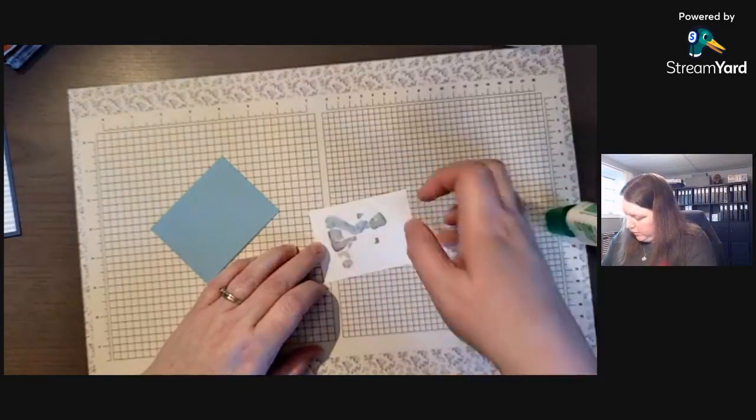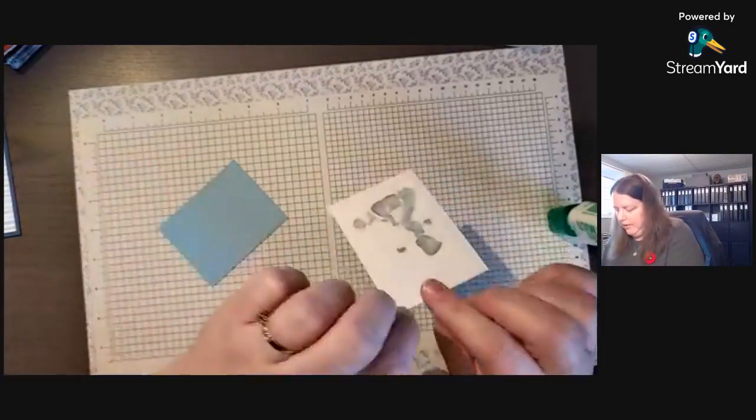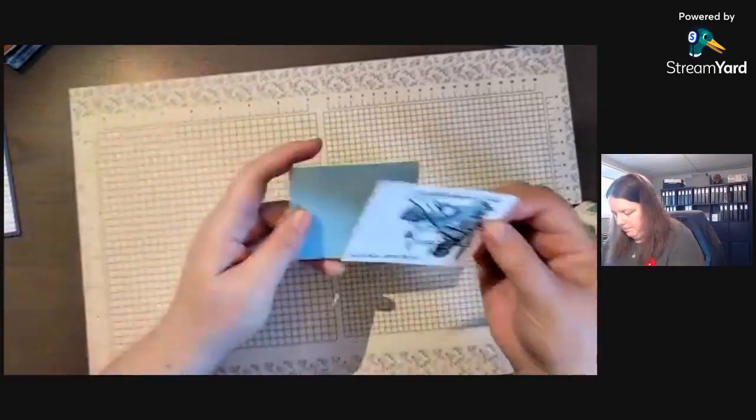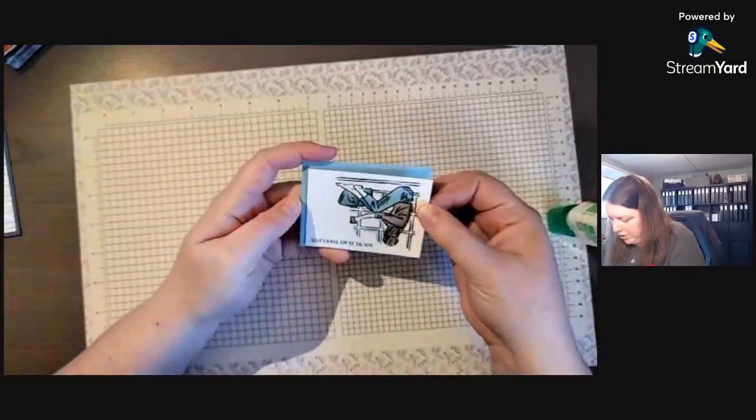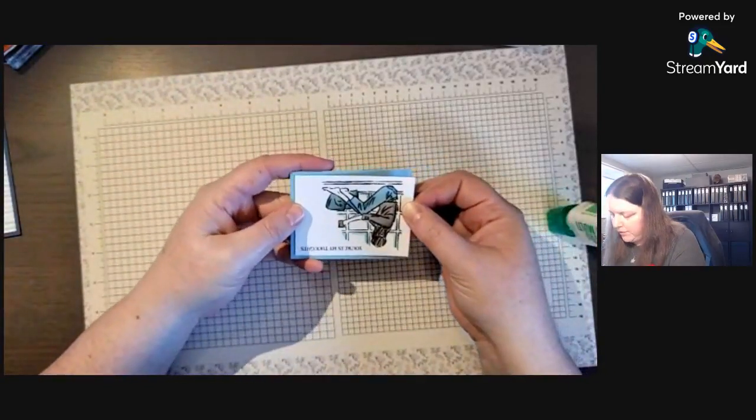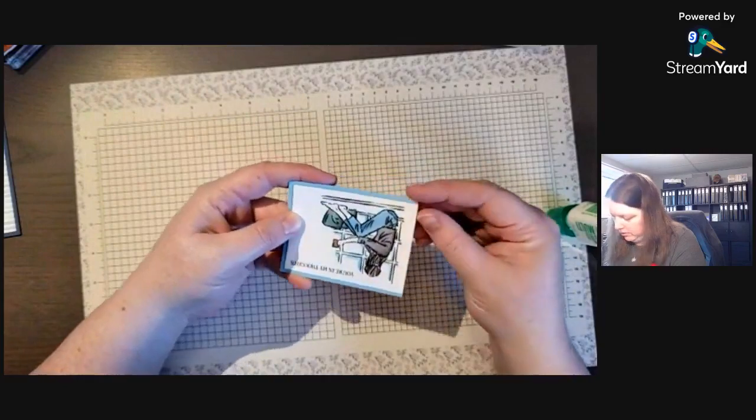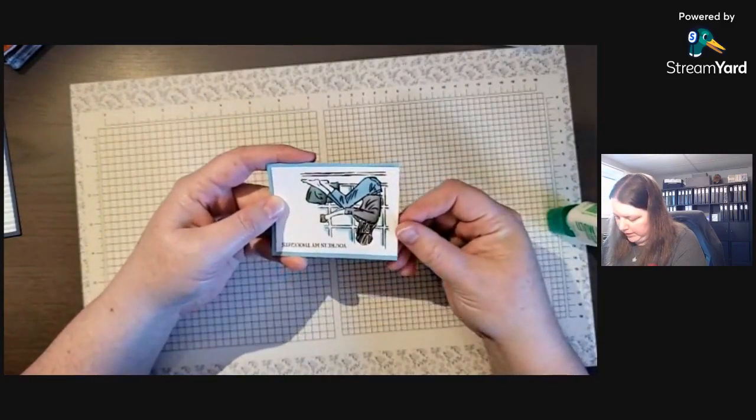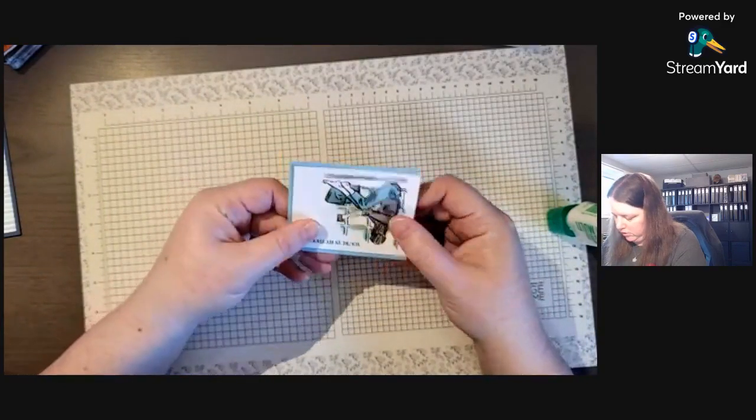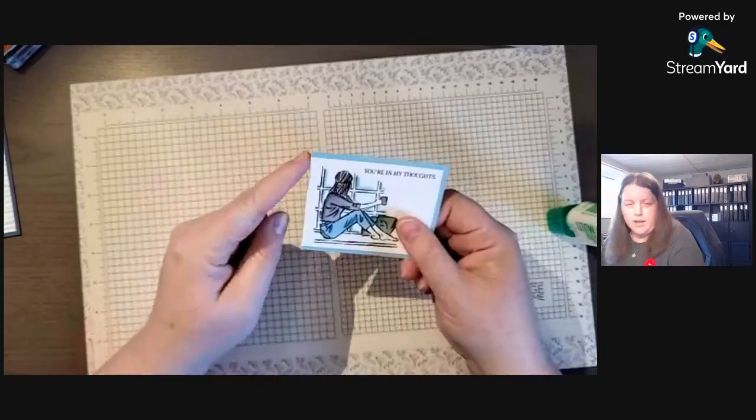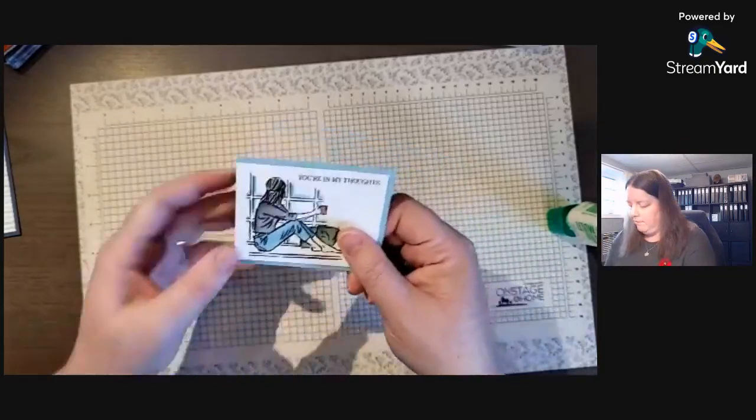Like so. We already have this glued down so then we can glue this down. You could add some more cardstock in to change up the design a bit.